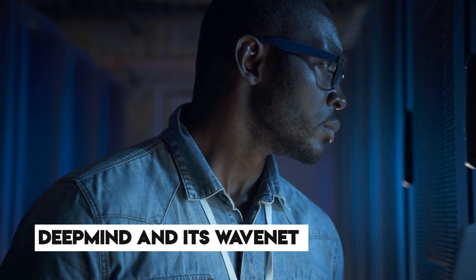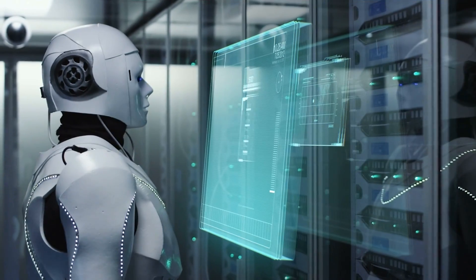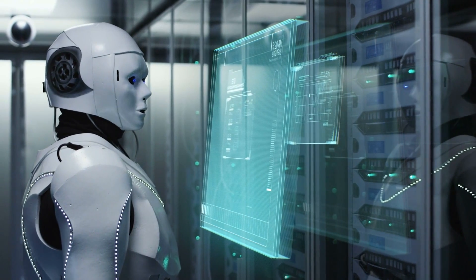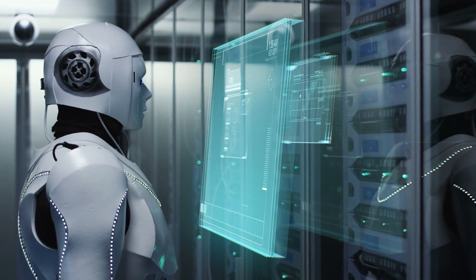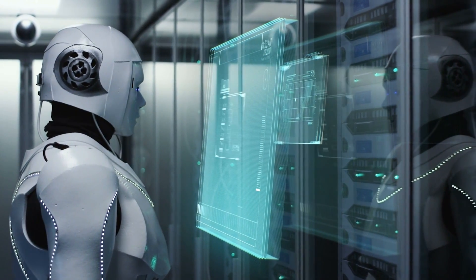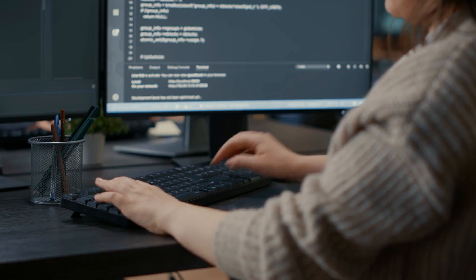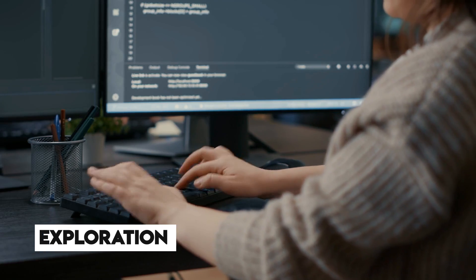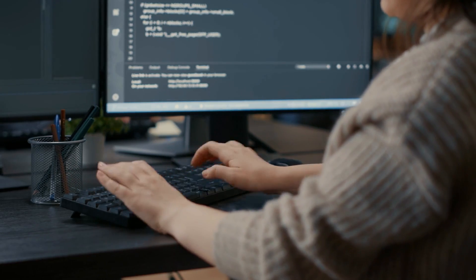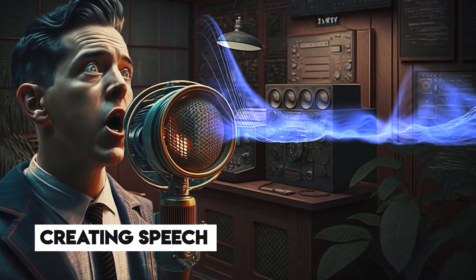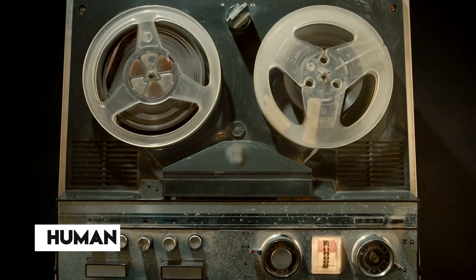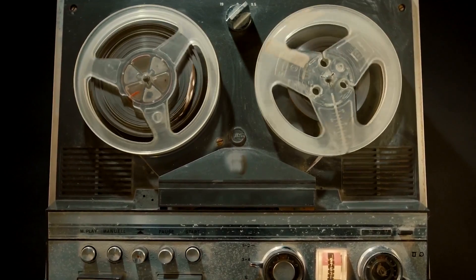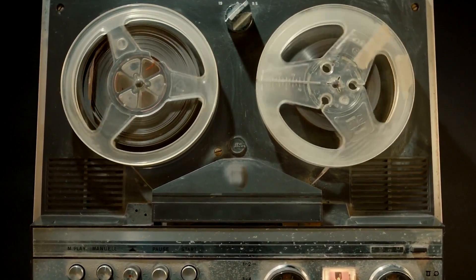So guys, join us on this captivating journey as we unravel the challenges faced by DeepMind and its WaveNet, revealing the awe-inspiring possibilities and thought-provoking considerations at the intersection of AI and the timeless art of spoken language. In this exploration, we'll delve into the remarkable journey of creating speech that resonates as truly human, while navigating the intricate obstacles that line the path of achieving this remarkable feat.